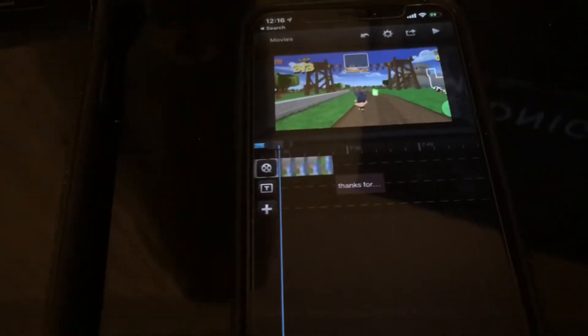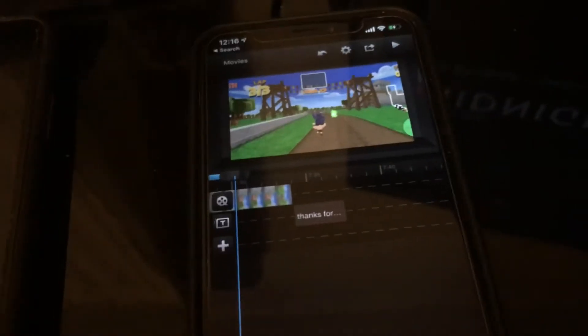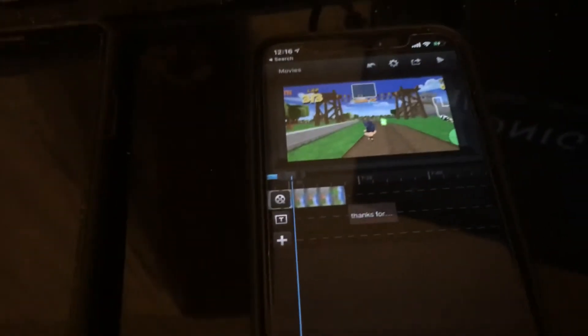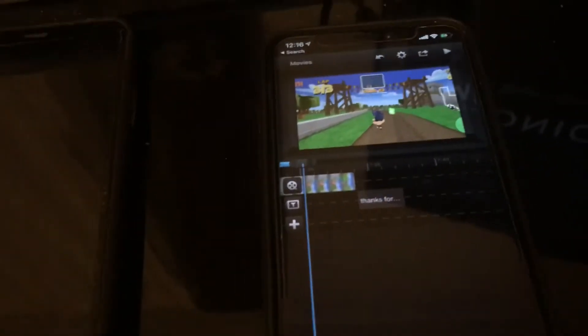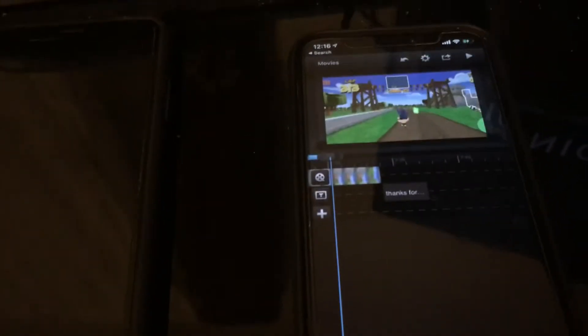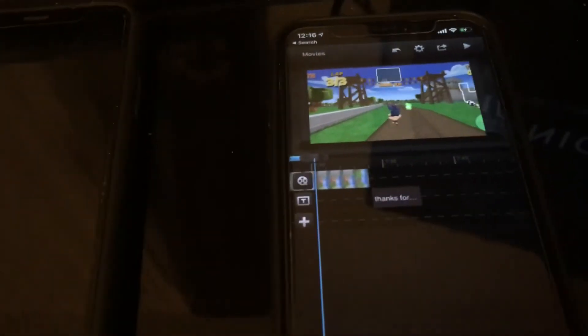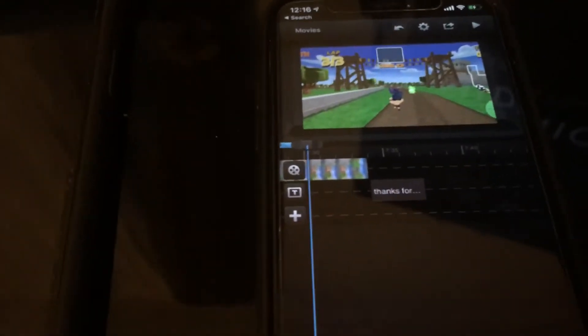Number one: if you actually are out of space, obviously we have to clear up space. You can delete apps, delete photos and videos, or go to your settings, go to storage, see what's taking up the most space, and delete the appropriate amount to be able to export that video to your camera roll.